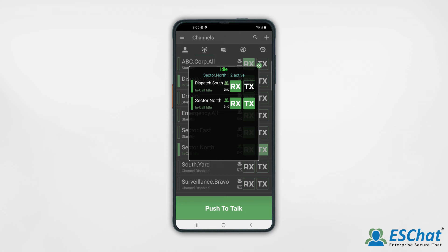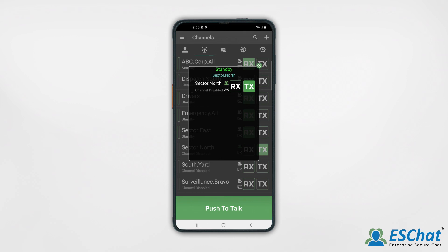If you wish to leave a call on an active channel, unselect the Rx button on that channel. All ESChat calls will end after their programmable hang timers expire.